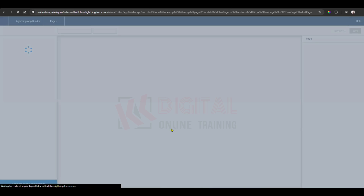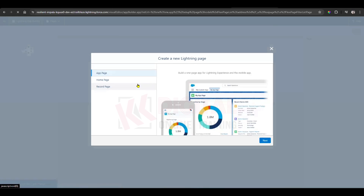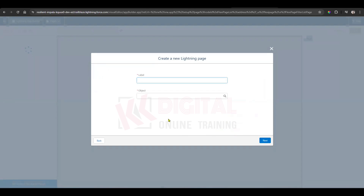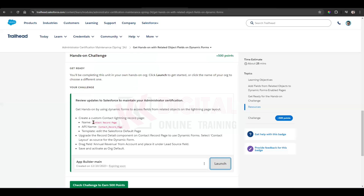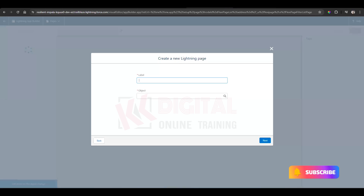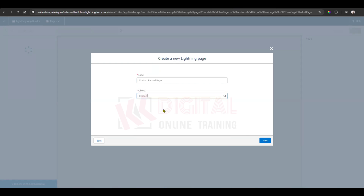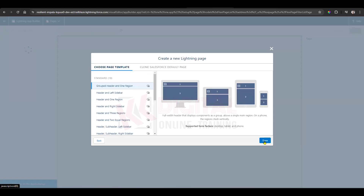What type of page do you want to create? Select Record Page, then click Next. What is the label? Enter the label, copy it in. And for the object, select the Contact object, then click Next.